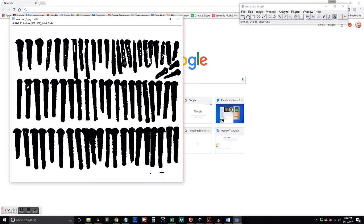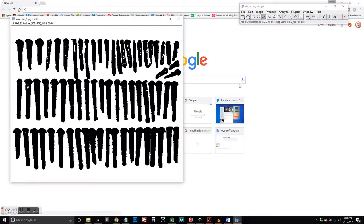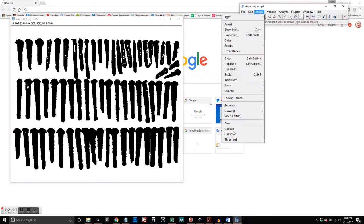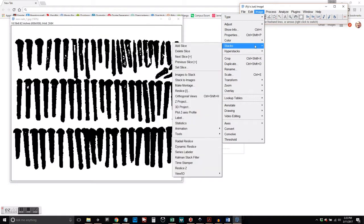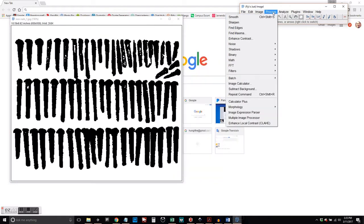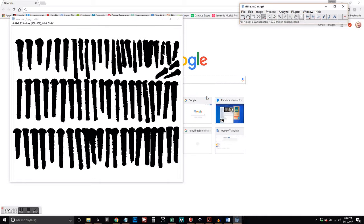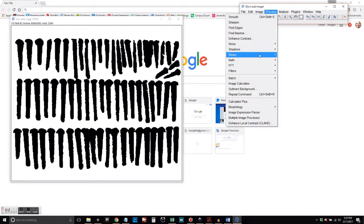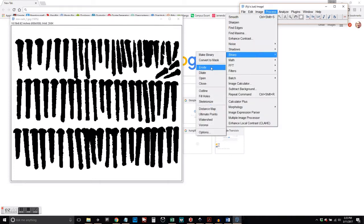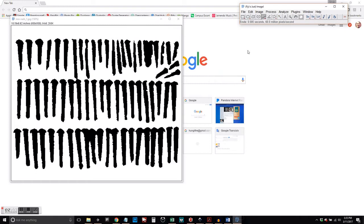And then once we're done with that, we're going to go ahead and we're going to fill in the white spaces within the objects. And then we're going to erode it back to where it was.